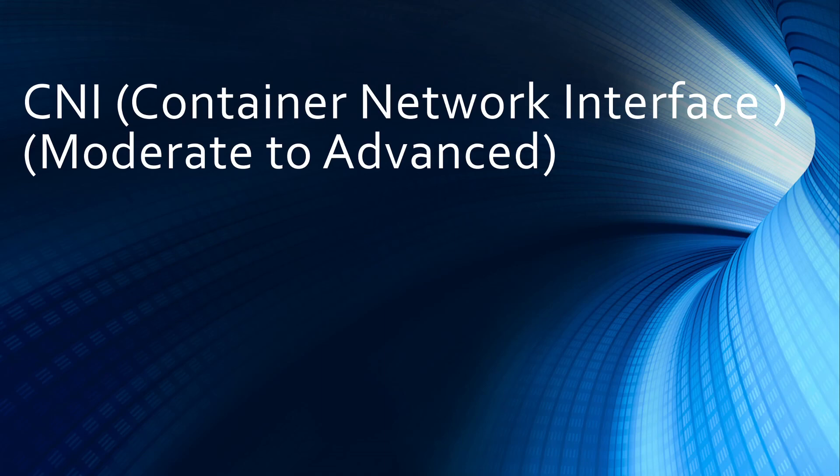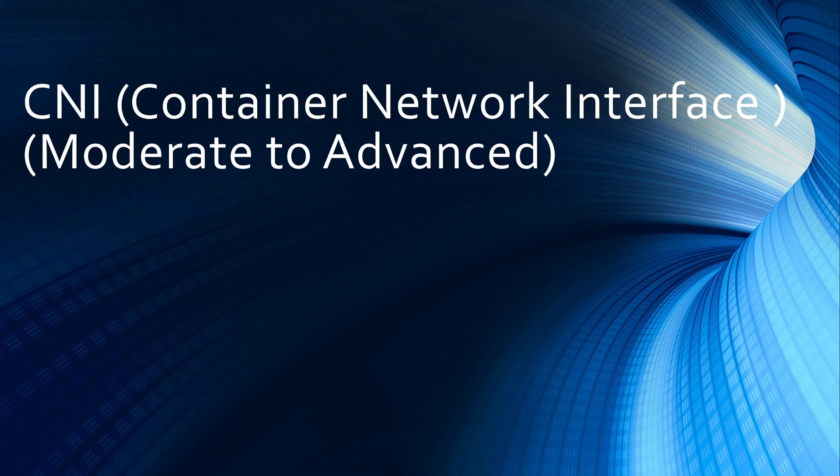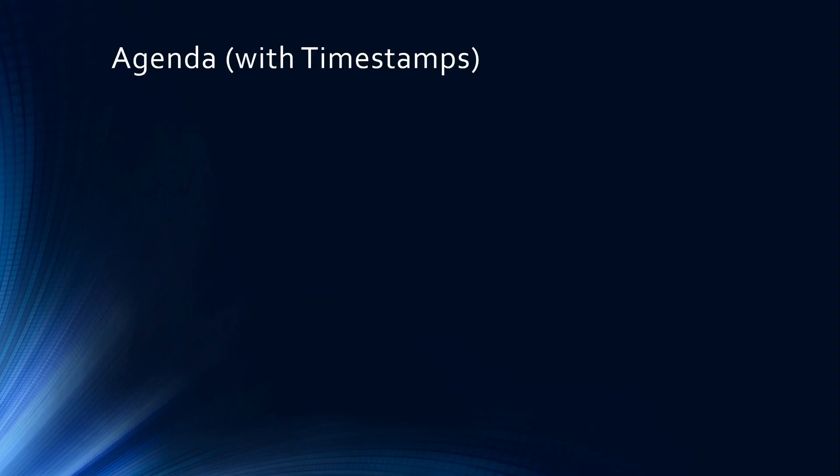Hello guys and girls, Raj here back with another video. A lot of you wanted me to make a video on CNI or container network interface, so we are going to cover that topic in this video.